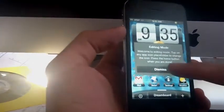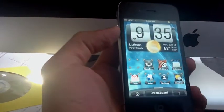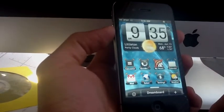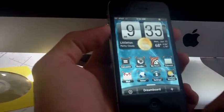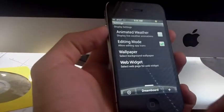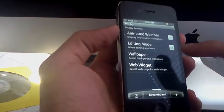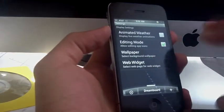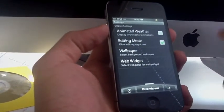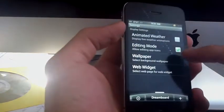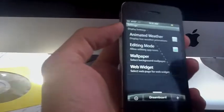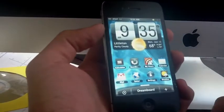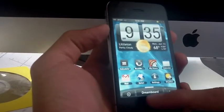And then if you want to disable the editing mode, just uncheck the box right there and you're good. Now, of course, all the themes need to be updated for Dreamboard 1.1.2.